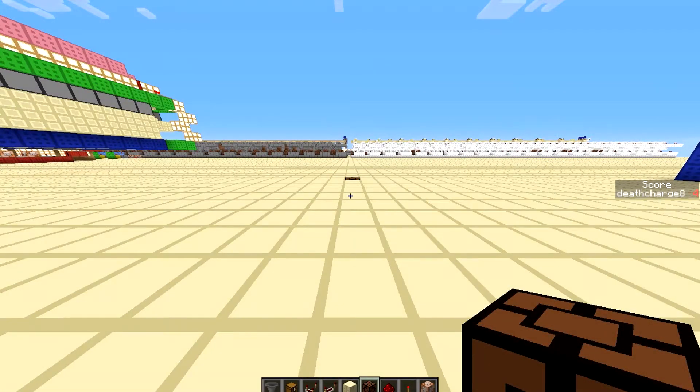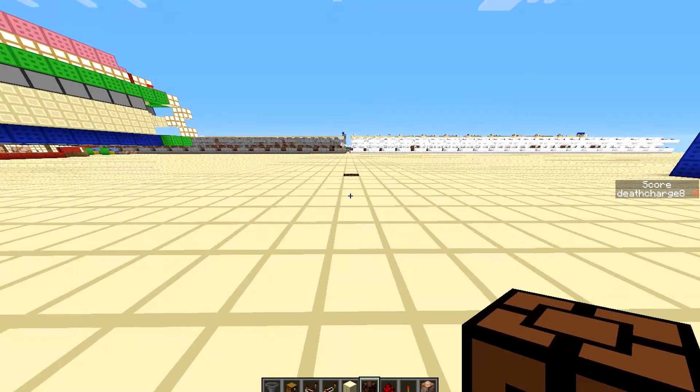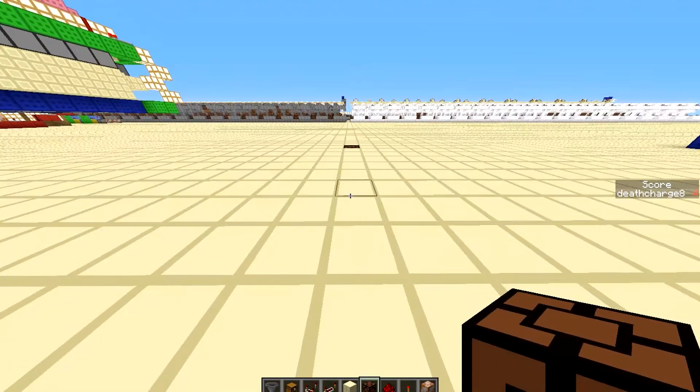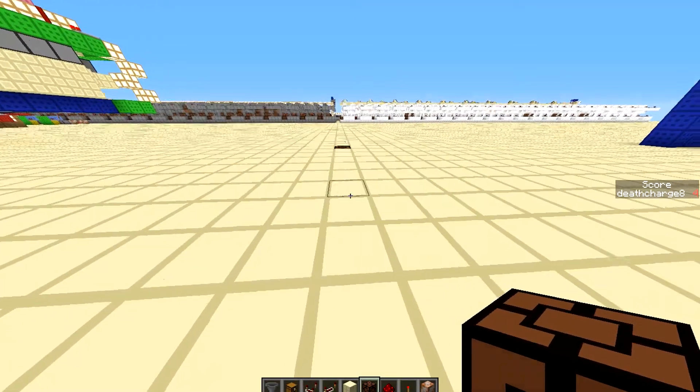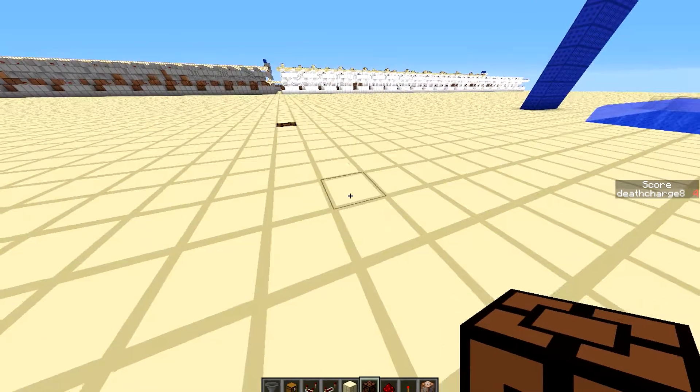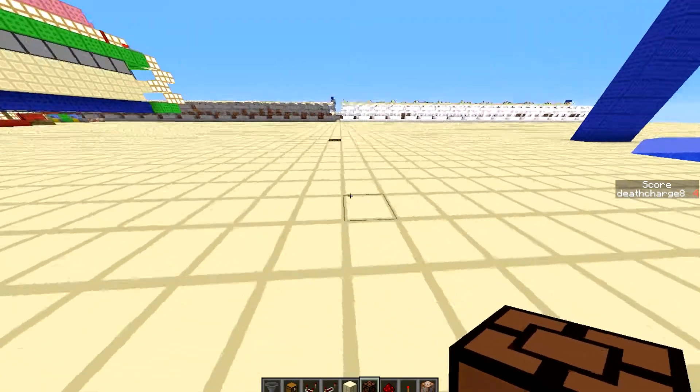Welcome back guys, my name is Death Entertainment. I'm going to be showing you a map making tutorial and this is not going to be a redstone tutorial.